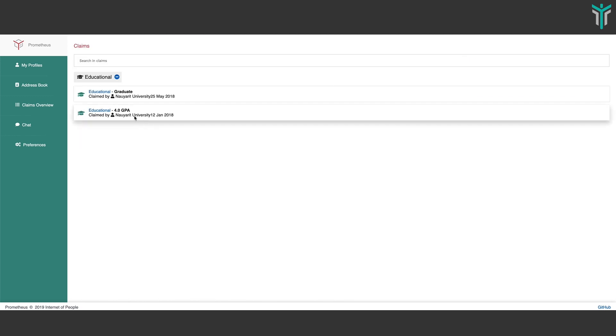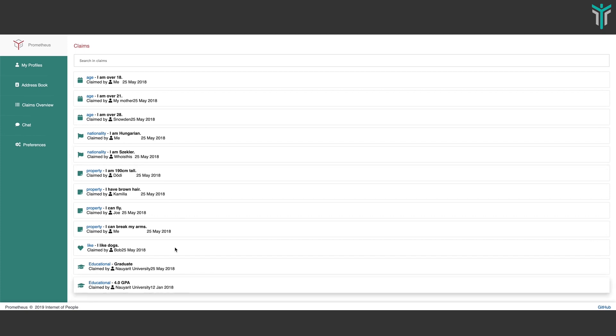If you drill down from here, you go to the claims page with all the educational claims checked out. If you also look at the claims page without any filters, you would see the different claims made by everybody. This is the general overview of what we have so far with the brainstorming for Prometheus.